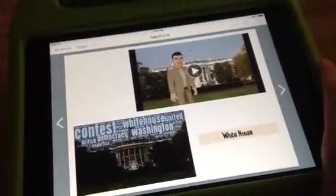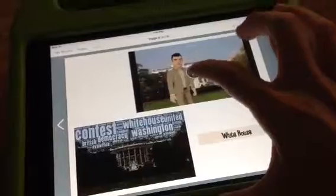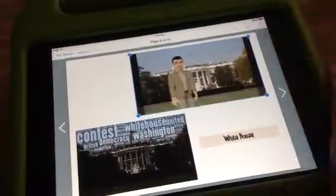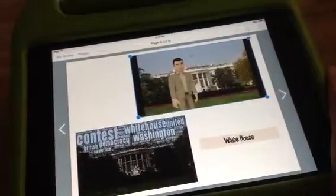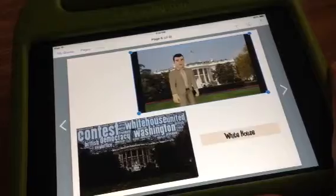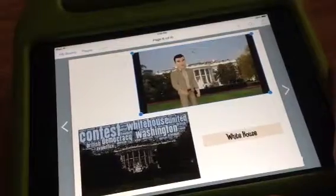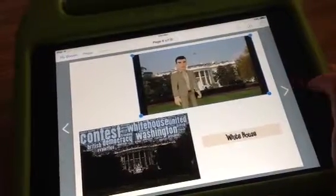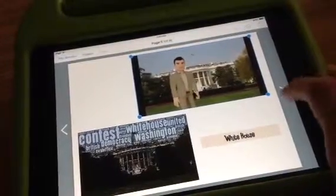And the White House. British soldiers set fire to the White House during the War of 1812. It took years to fix it.